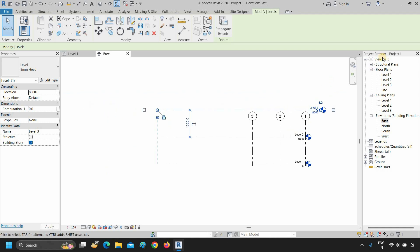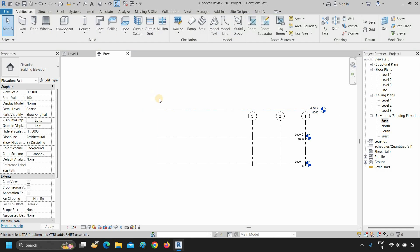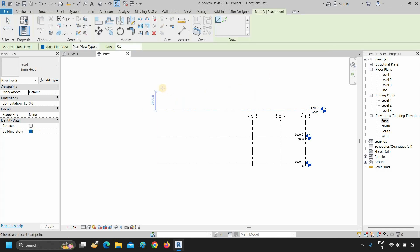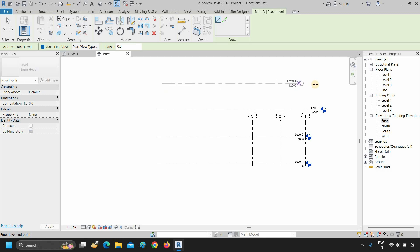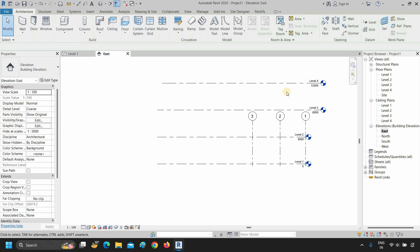To end this level drawing and continue other level markings, press escape. If you want to draw more levels, continue the same process. During starting the level line, if you want to add a level line by reference distance, just type the numbers before clicking, press enter, click on the area and drag it, click to end the drawing, then press escape. Here you can see the levels are named 1, 2, 3, and 4.